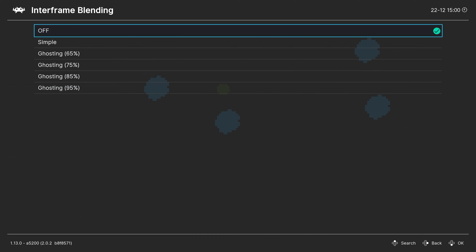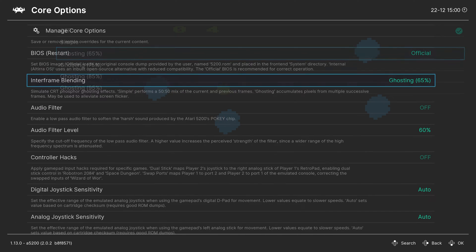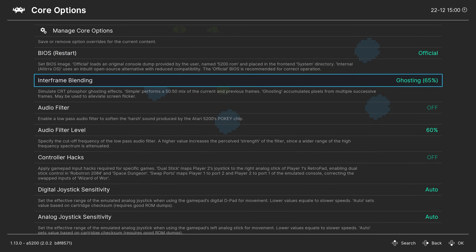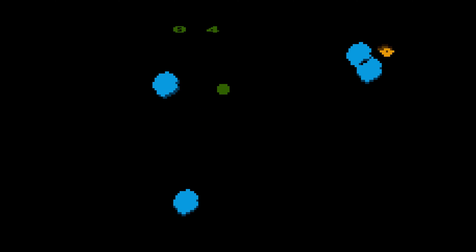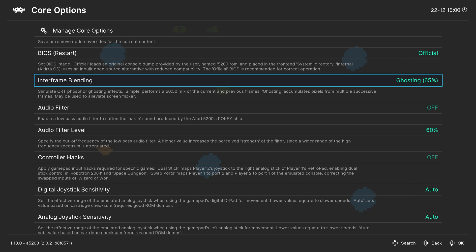Next up, interframe blending. I like to turn this one on. It mimics the ghosting effect of old CRTs to better suit Atari 5200 emulation. So personal preference on how intense you want this effect to be if you want it at all.